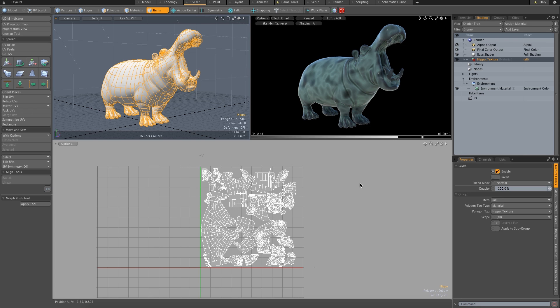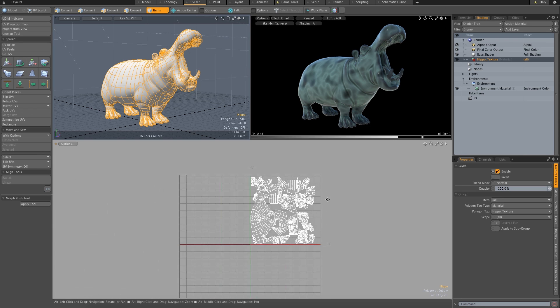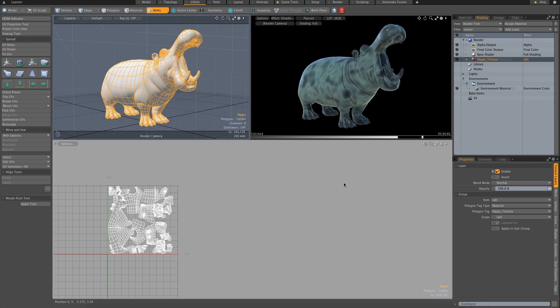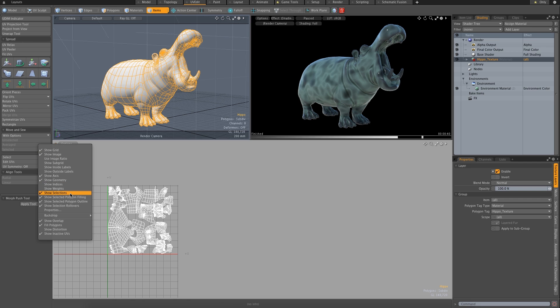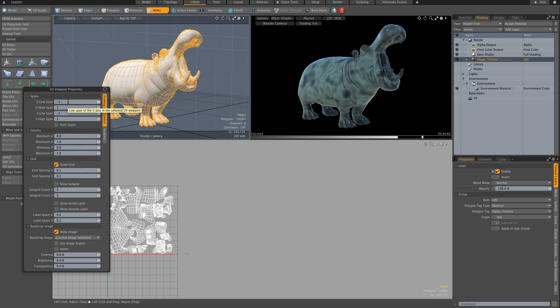So I've got my UVs laid out here, but I've decided that I need way more texture space, so I'm going to start working with my UDIMs. But first, to keep things a little easier to understand, I'm going to change some display properties.